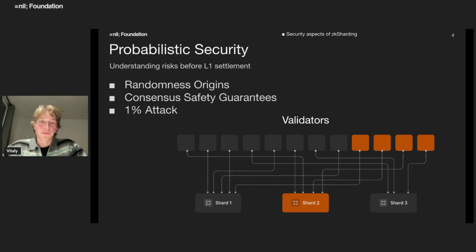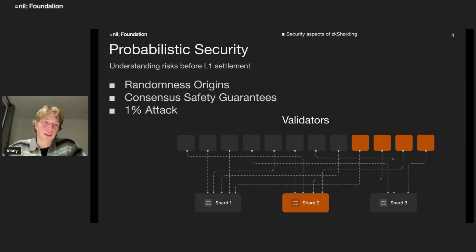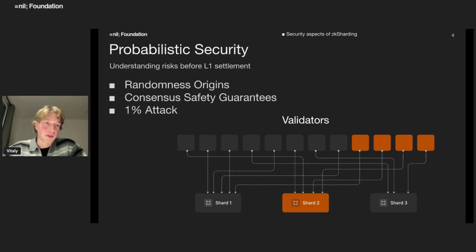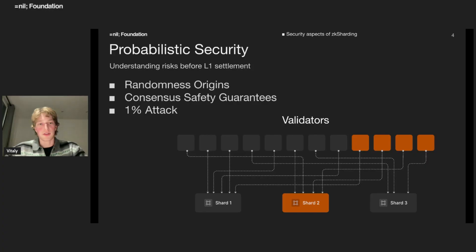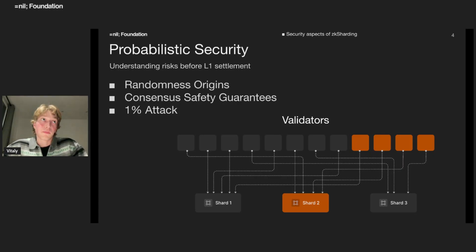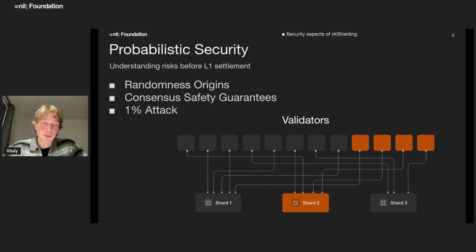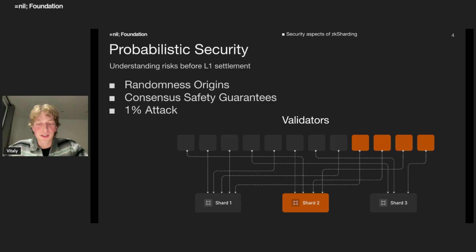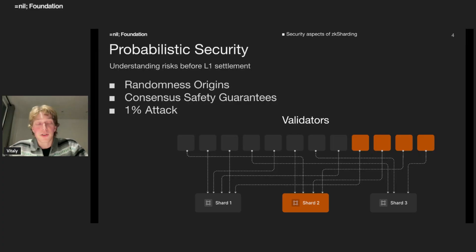So what these validators are doing - they run some consensus protocol on state updates on blocks. This consensus protocol, for example PBFT, has particular safety guarantees. If everything is good, everything is good if a fraction of malicious validators is less than a third. Otherwise some bad things can happen.